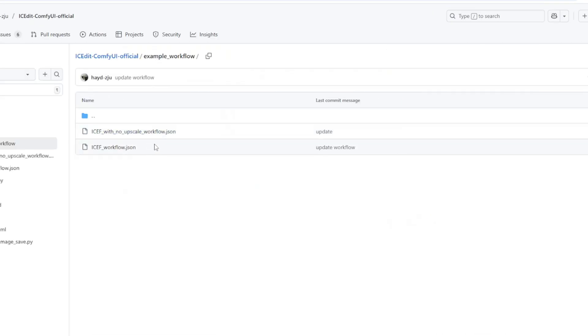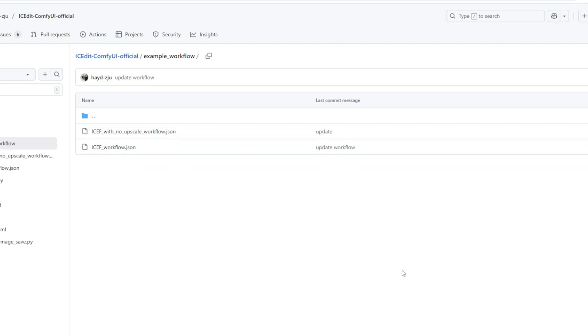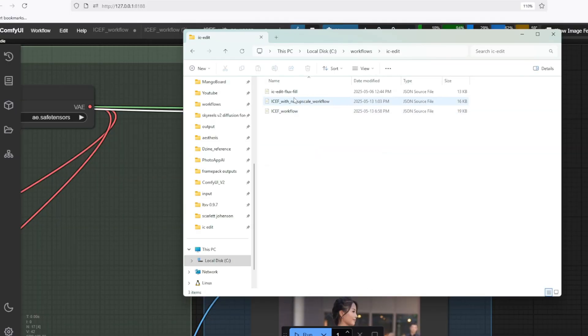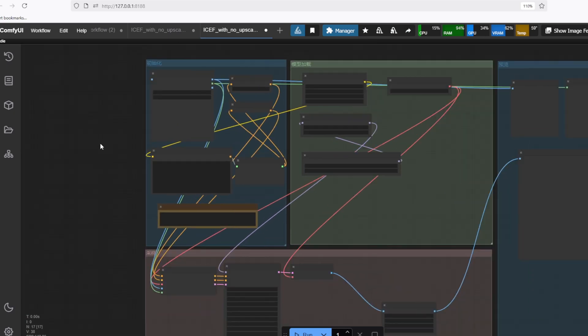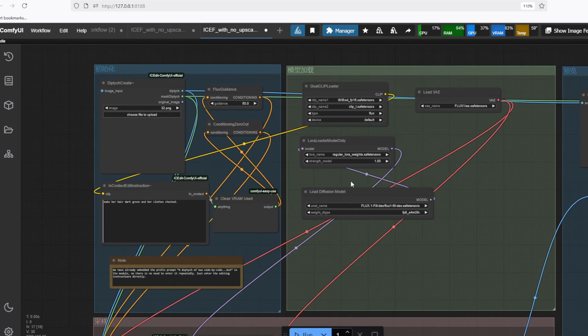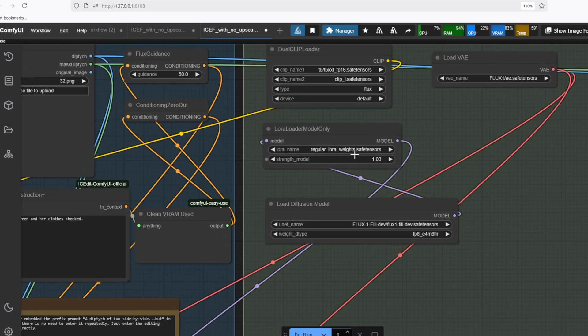There are two workflows for it, without the upscale and with the upscale. I'm just going to use the node upscale workflow to see how that works. Let's load up the workflow on ComfyUI by dragging and dropping. And I'll go over which models you need to download for the workflow.